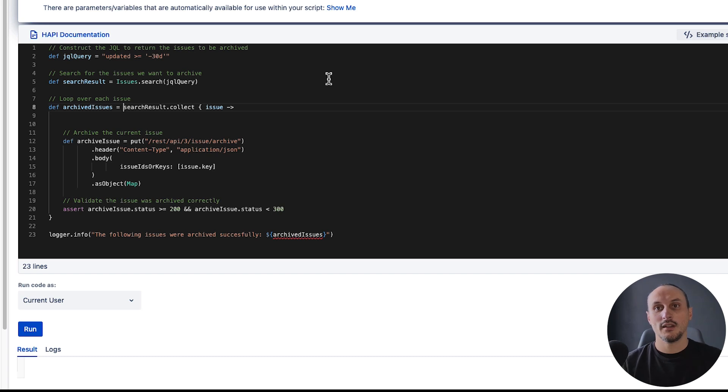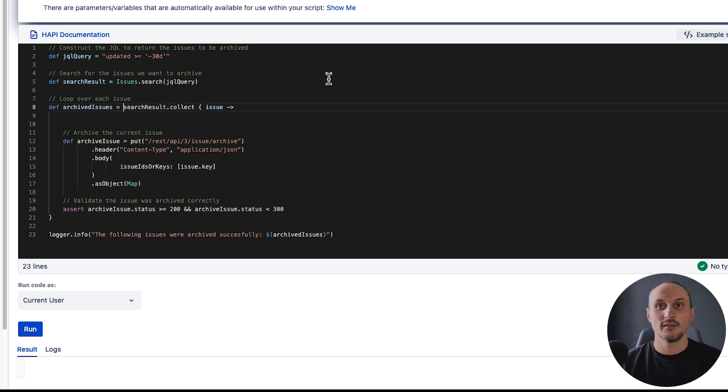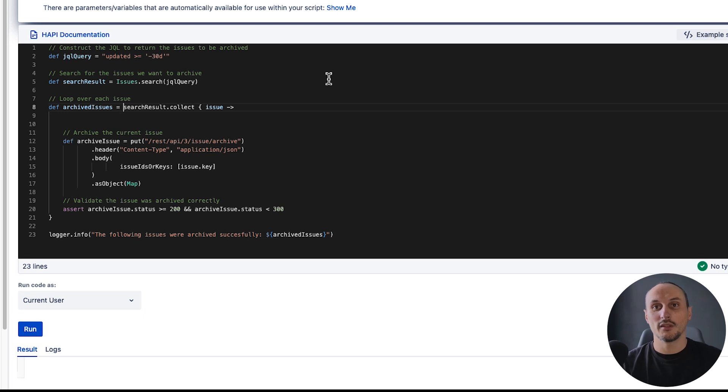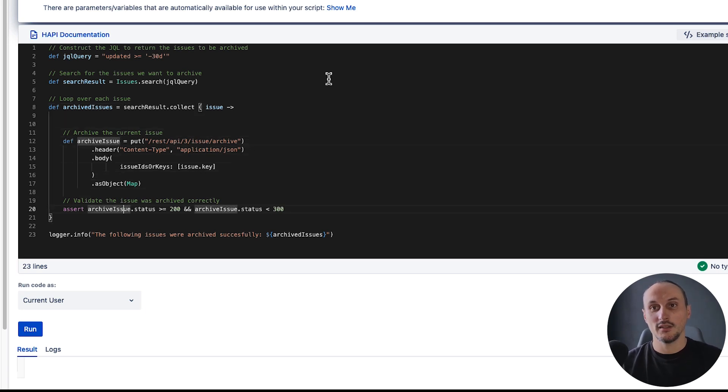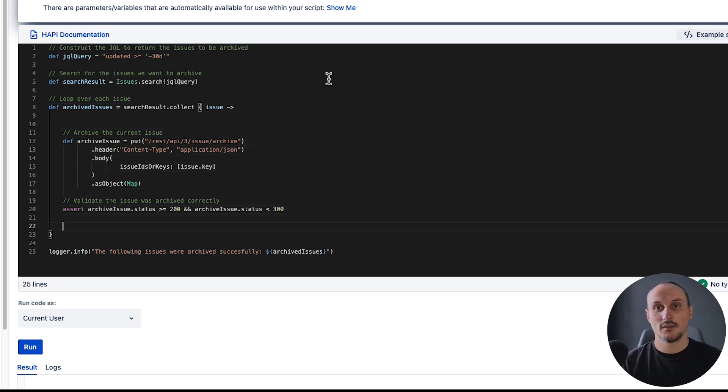Okay, now at this point we are still not collecting a result. We'll have to return that from the iteration. So I'll go at the end and return the issue key.